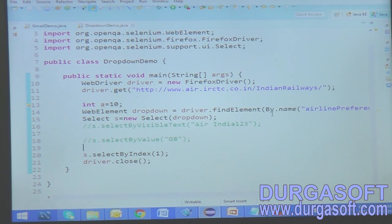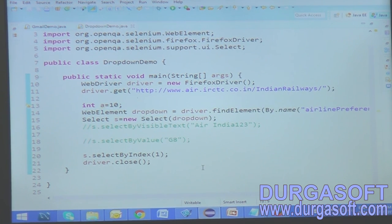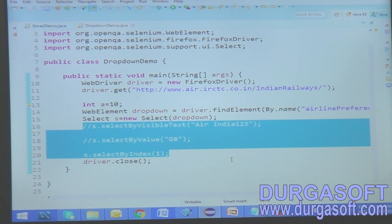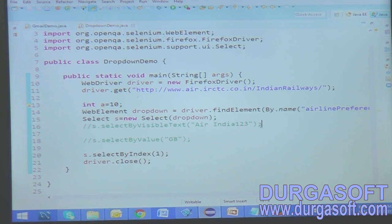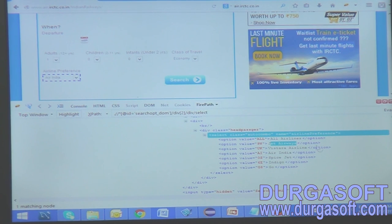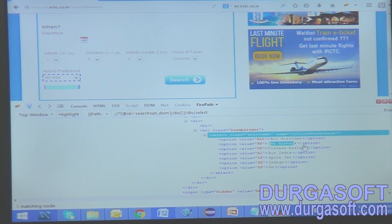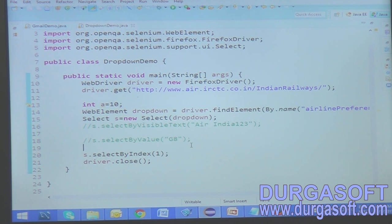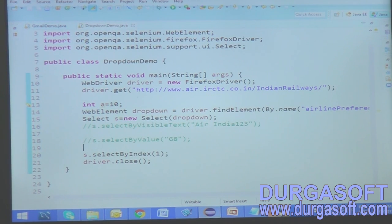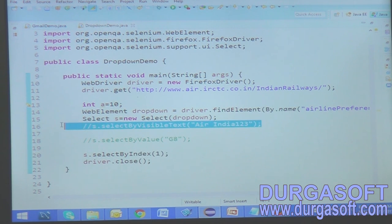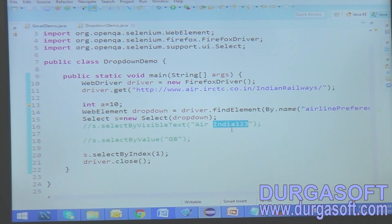This is how you select options from a dropdown — three different methods: selectByVisibleText, selectByValue, and selectByIndex. The most preferred one is selectByVisibleText, because the index can change if airlines are shuffled, and developers may change option values. If we're confident about the airline name, visible text is the safest choice. This concludes the simple demo on how to handle dropdowns in Selenium.